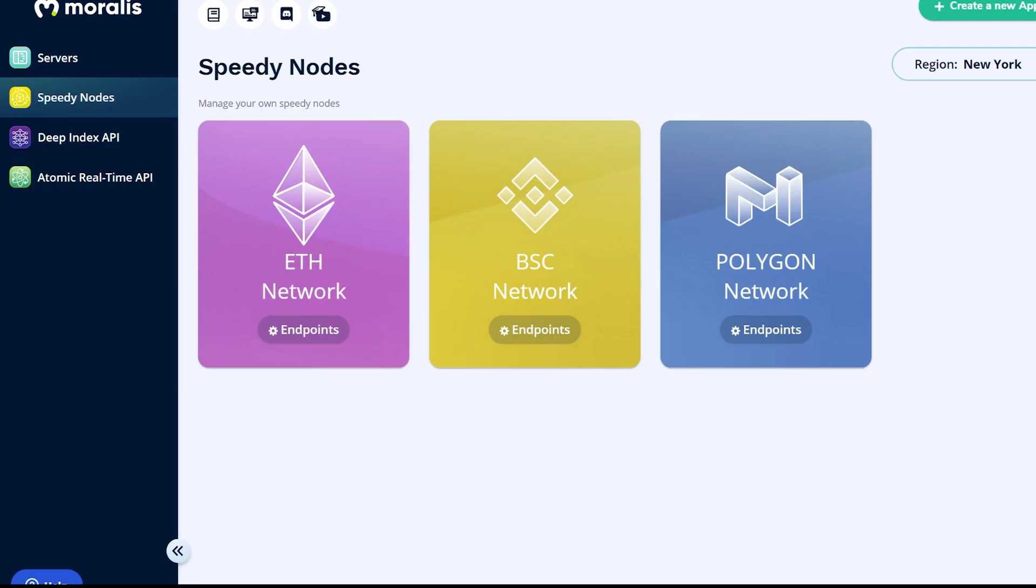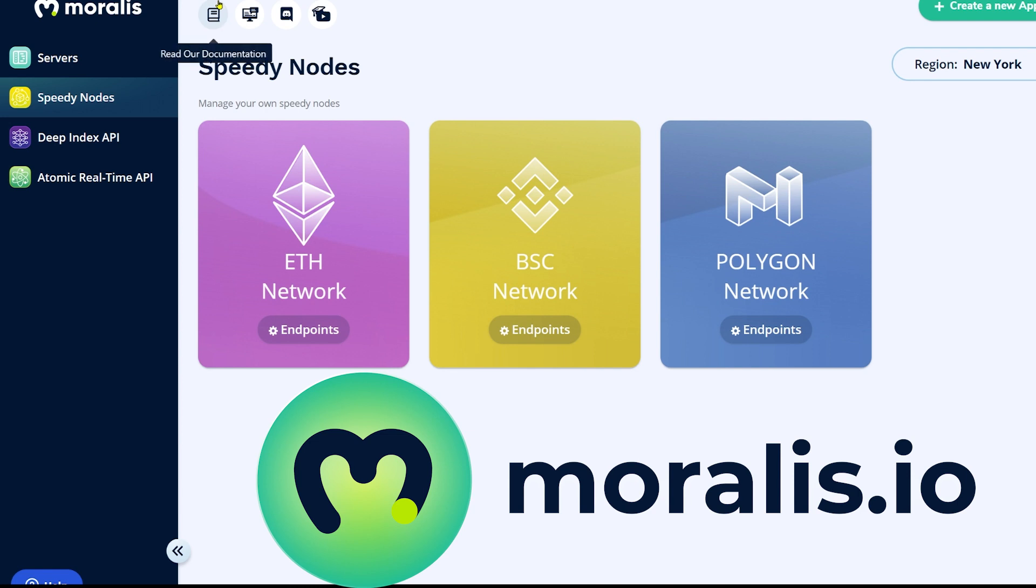So in order to ensure that your website works perfectly fine in all circumstances I recommend that you use speedy nodes which you can find if you sign up at moralis.io. When you have an account you go to your dashboard and then you go here to speedy nodes in the menu.